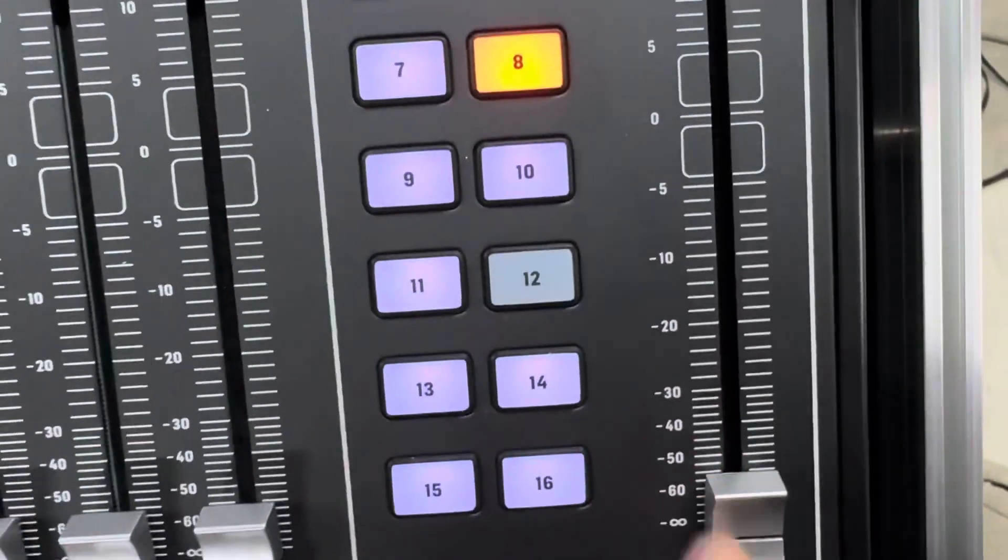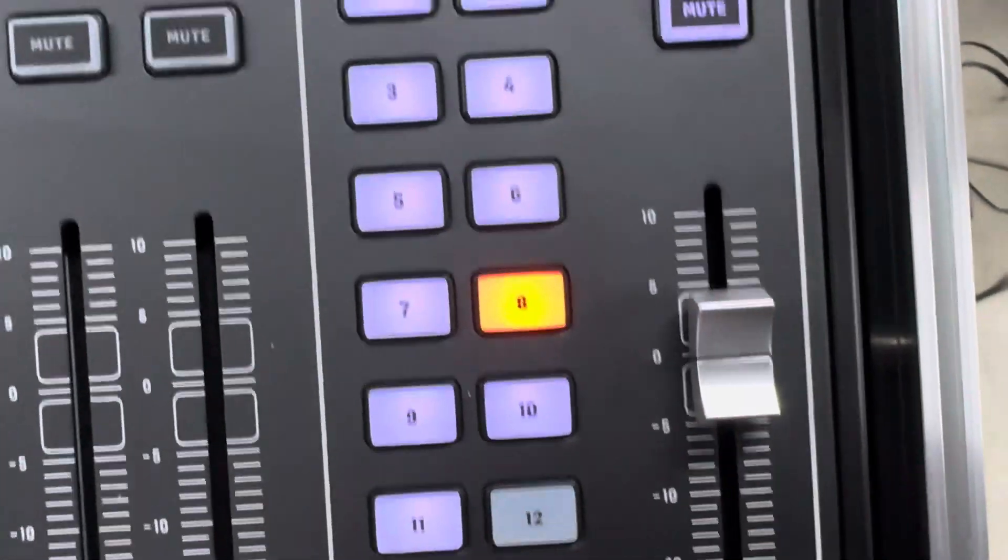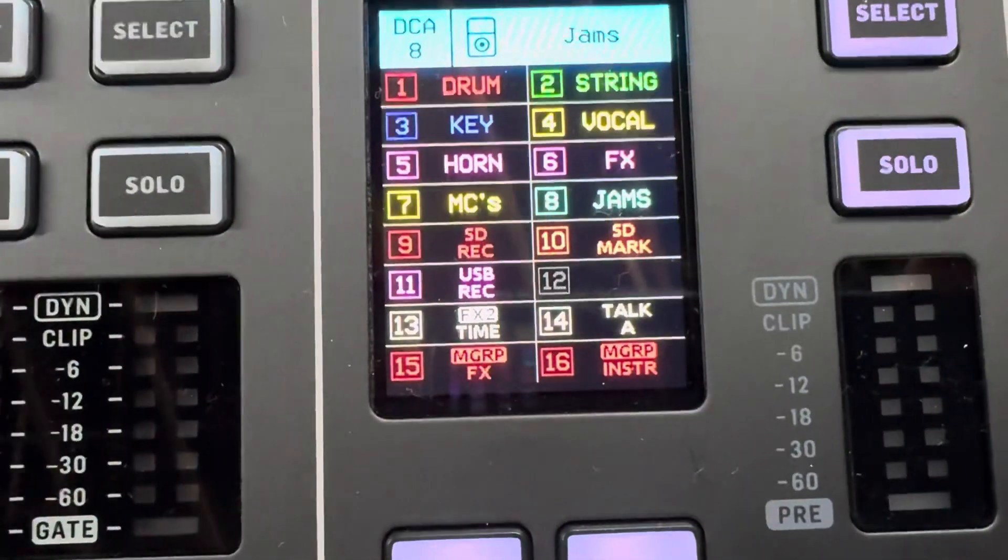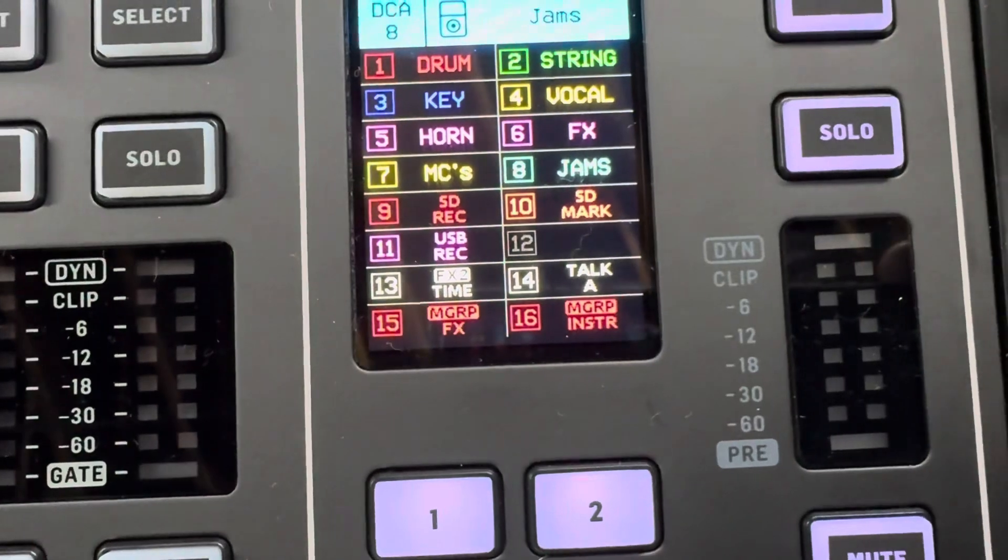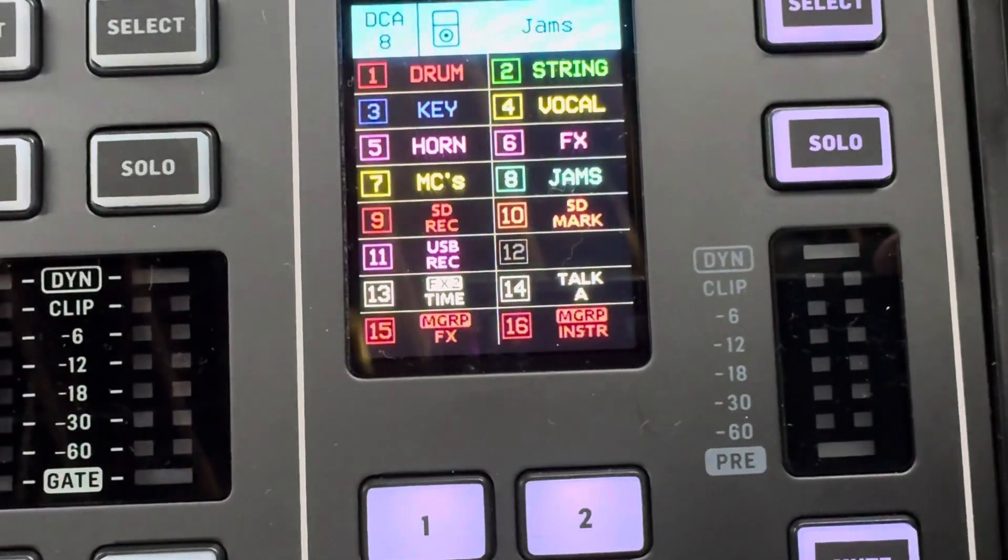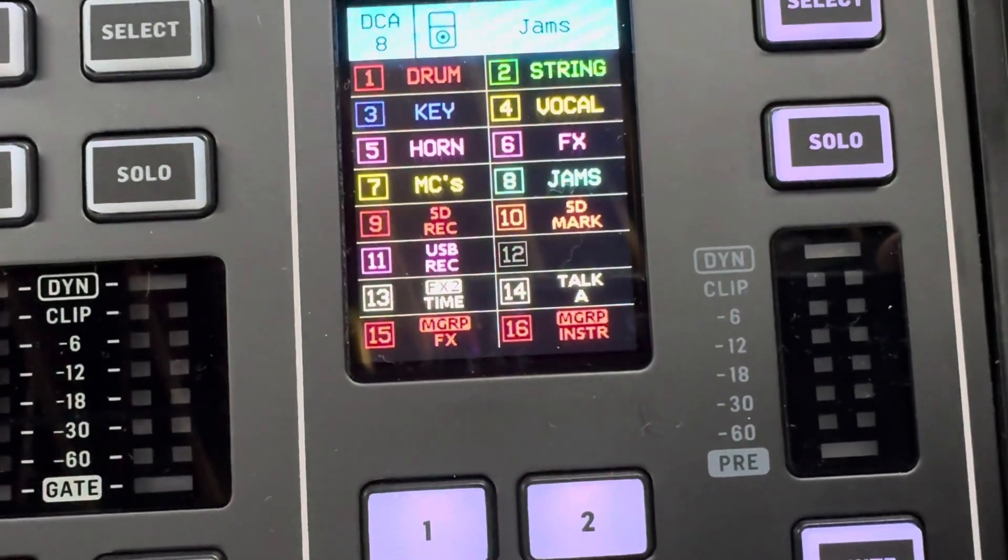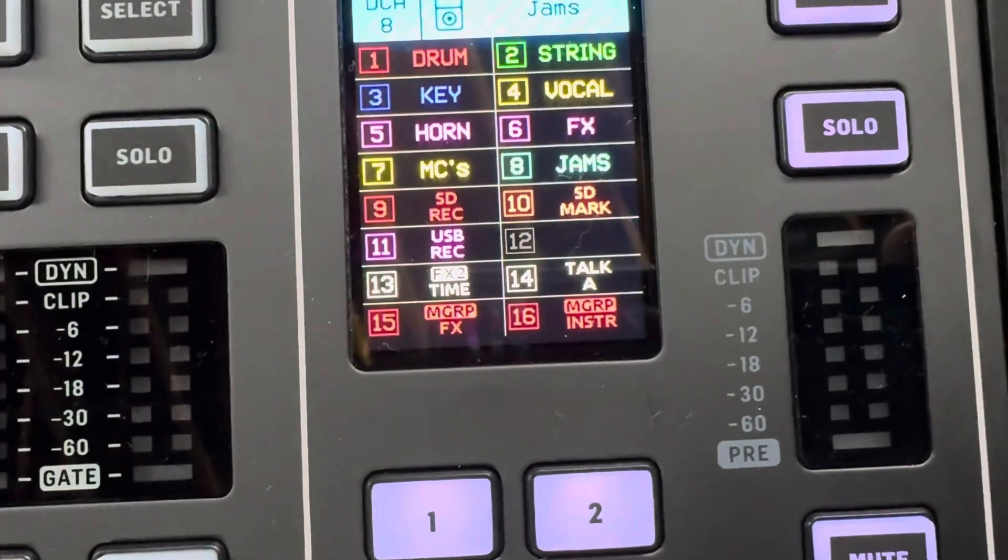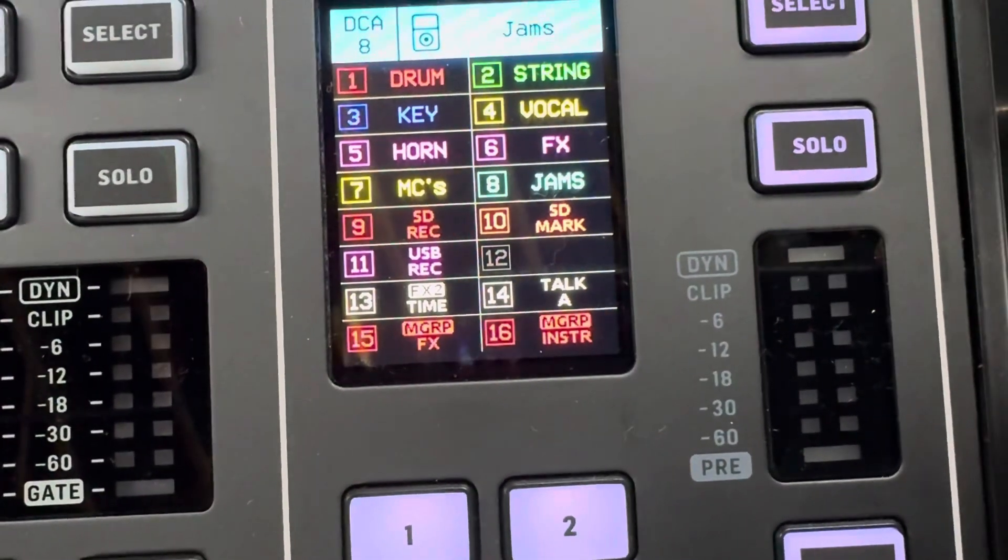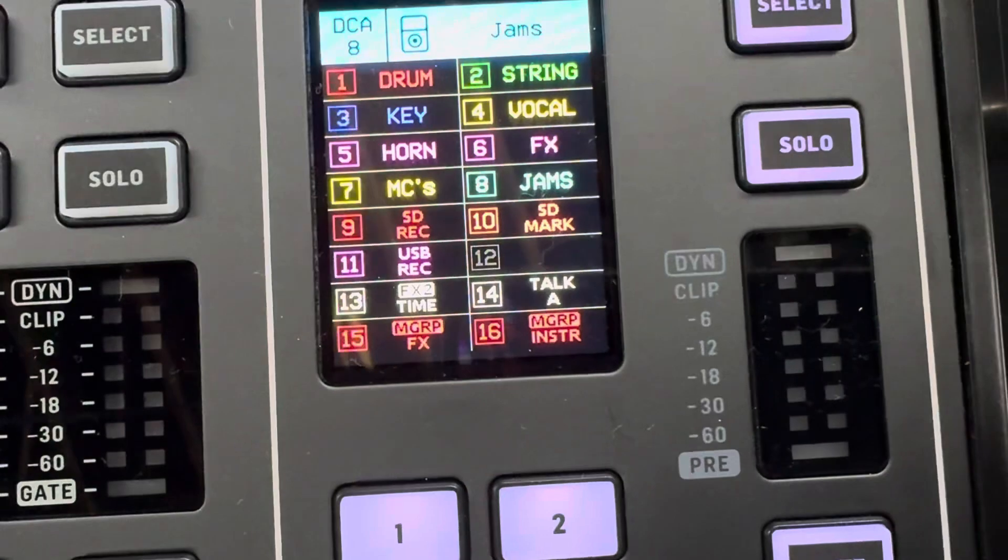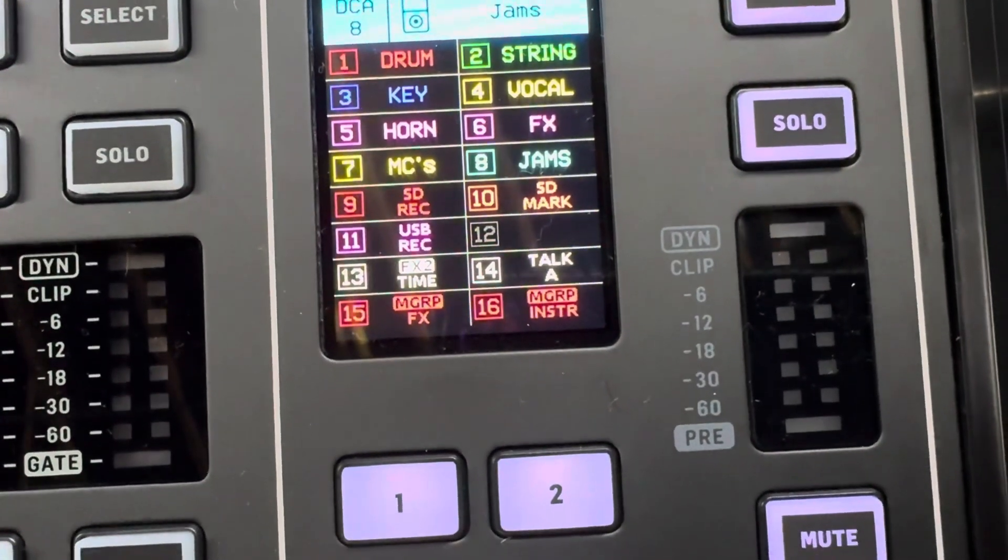The next thing that we've got is going to be SD record. So nine is going to start it recording on SD, ten is going to mark that it's a new song if I can remember to hit that after every song, and then eleven is going to be recording on the USB drive instead of the SD. Twelve I'm leaving just in case I have to add some things.